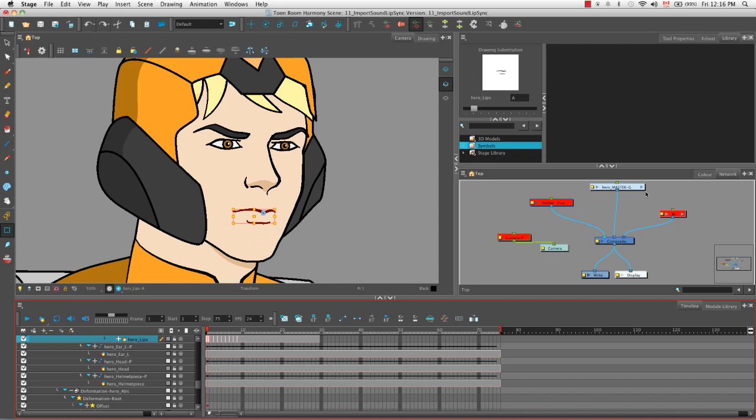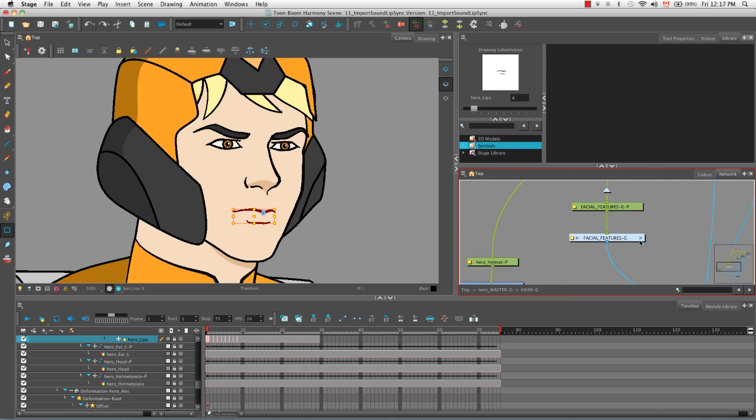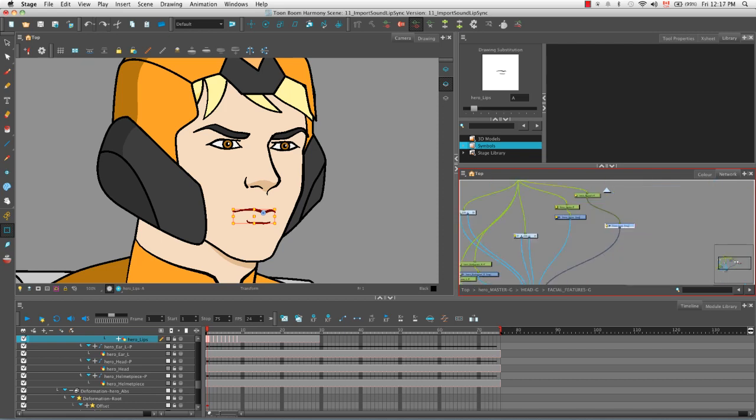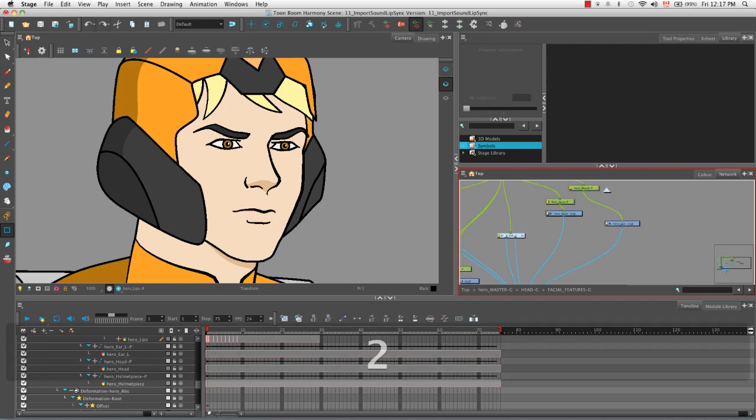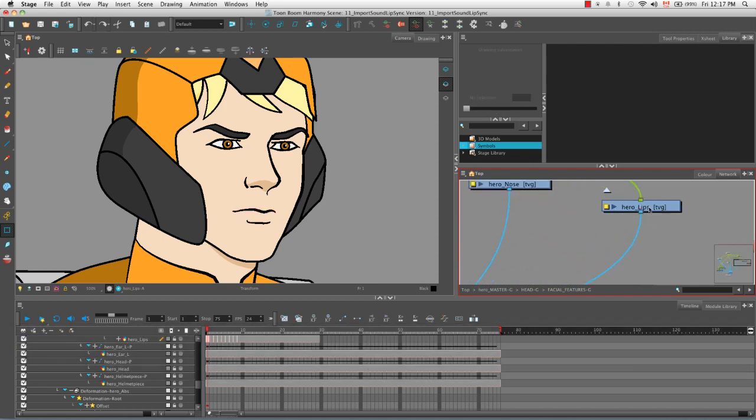Let's also go to where this drawing module is in the network view. We have to enter the hero group, we have to enter the head group, and then the facial features group, and it's right here. Let's zoom in a little bit to take a look at it, it's the hero lips.